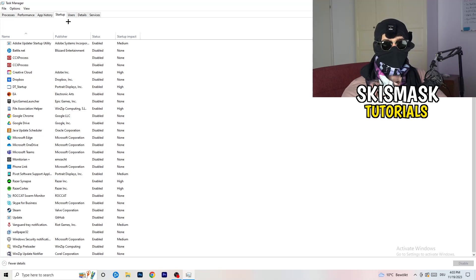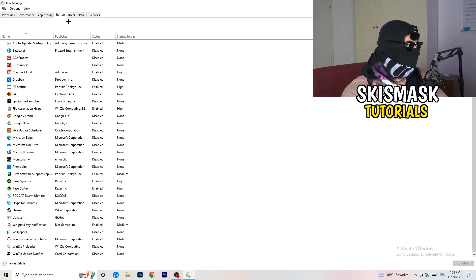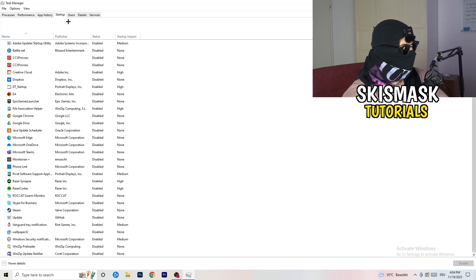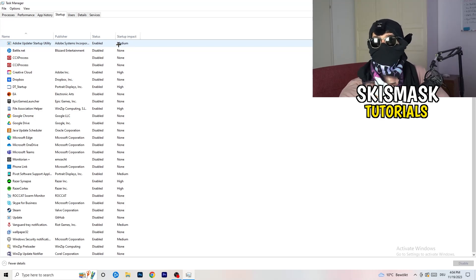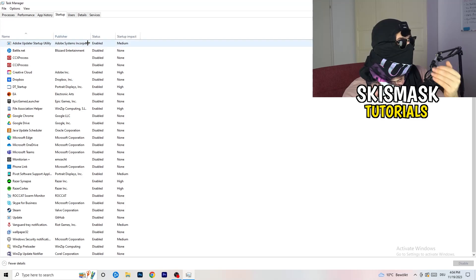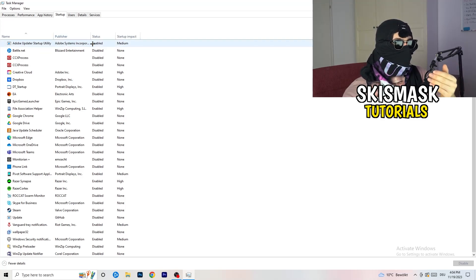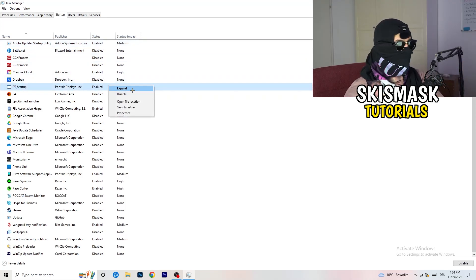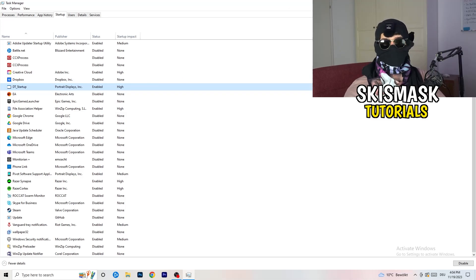Now click on Startup in the top left of Task Manager. A lot of problems start here. If you have too many programs starting up when you boot your PC and running in the background without you knowing, this will cause FPS drops — especially on a low-end PC. Go through the list, right-click any programs you don't need to run at startup, and click Disable.